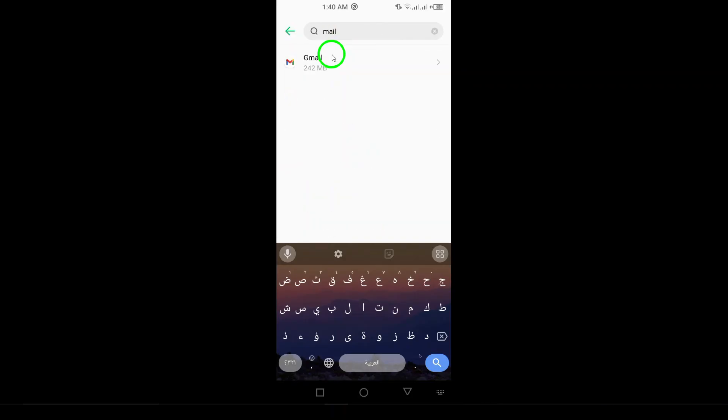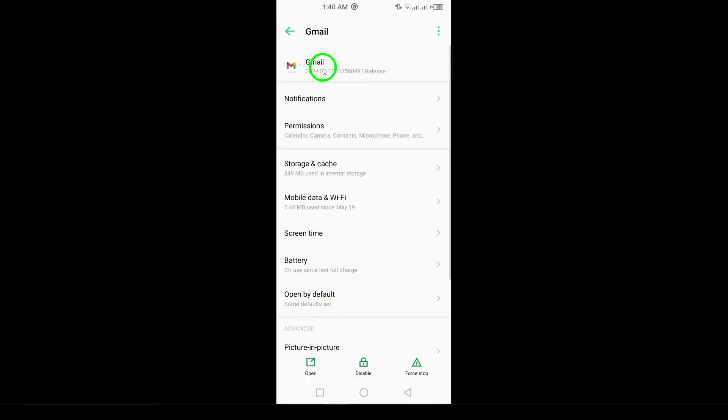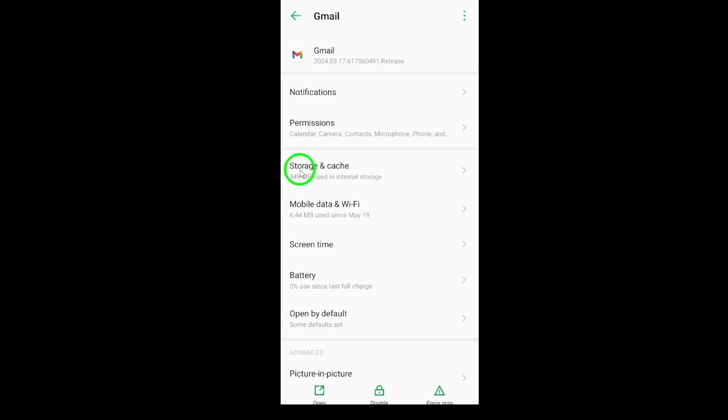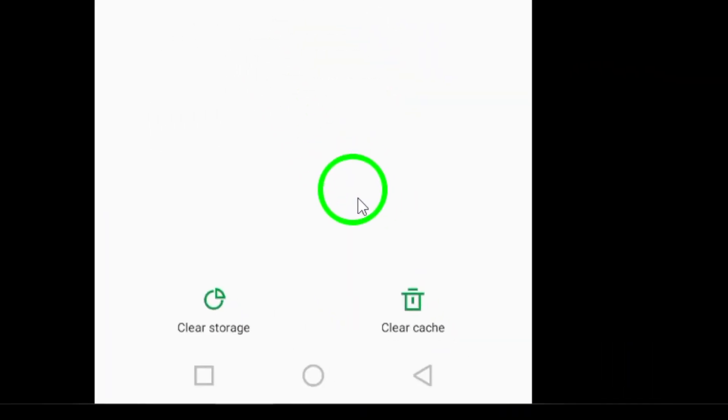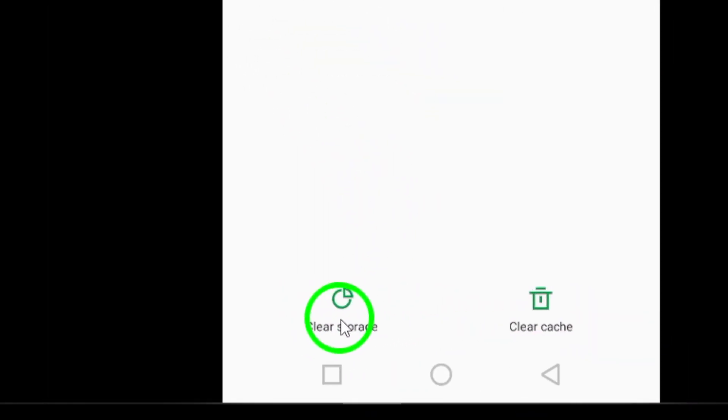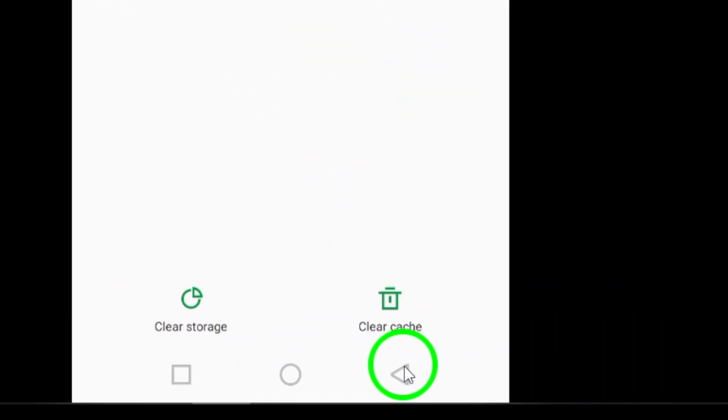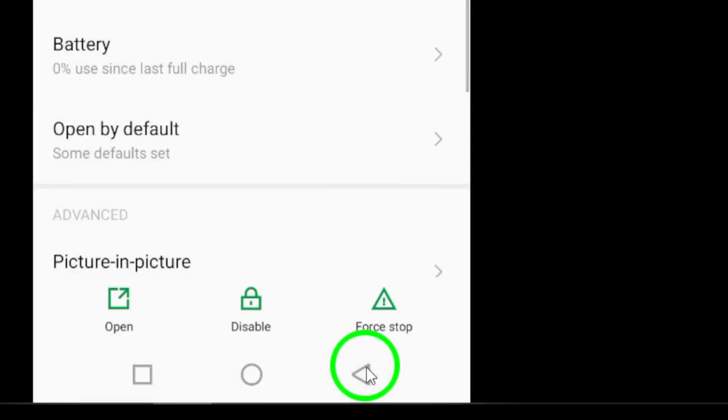Step 5. Check Sync Settings. Open the Gmail app, tap the menu, go to Settings, select your account, and ensure Sync Gmail is checked.